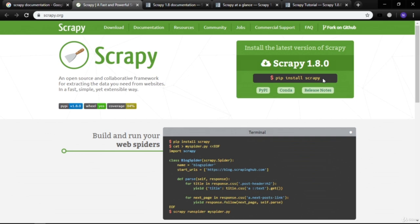Later, when we do hands-on work with Scrapy and write our own spiders and crawlers, we will use this installation instruction. For now I'm just giving you an overview of how to get Scrapy on your machine. It's not a big deal — just three words: 'pip install scrapy', and you've got Scrapy right away.